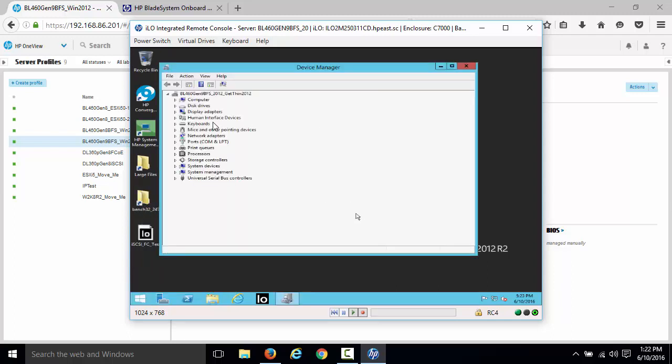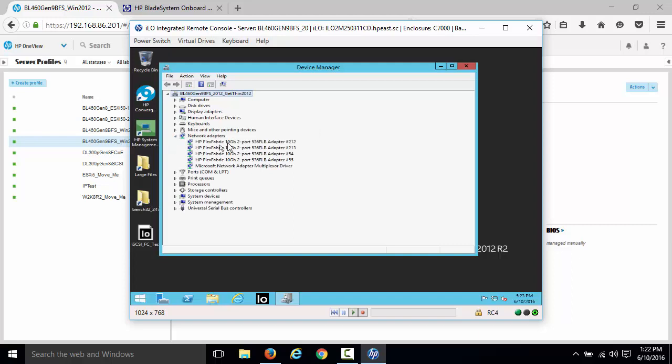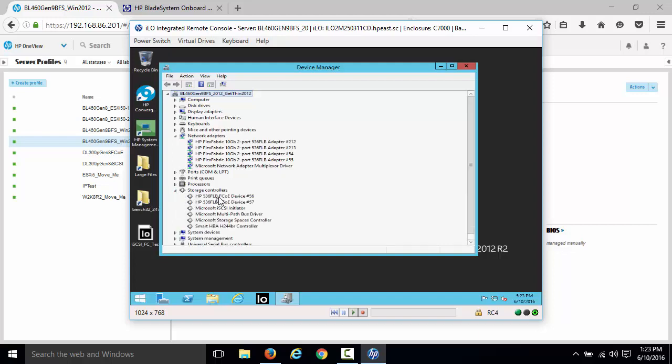Alright, we'll expand out network adapters. We'll see one, two, three, four network adapters. And then if I go down to storage controllers, we'll see two fiber channel adapters listed here. Those are all six of those devices. Almost at a physical layer, I've carved out my two 10 gig adapters to be six different devices within my environment. And I can go up to eight.